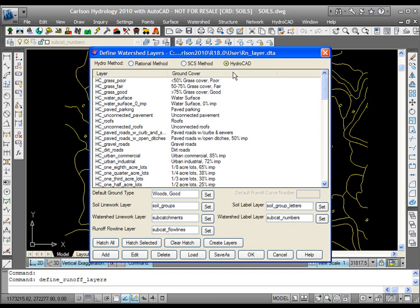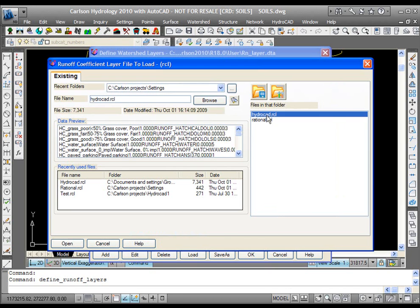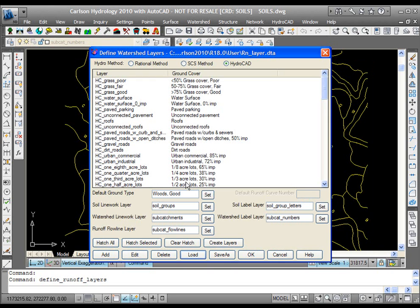The second thing you're going to always want to do is pick the load button. Here in your Carlson Project settings, you'll find a HydroCAD RCL file. You're going to want to make sure you load that to get started.